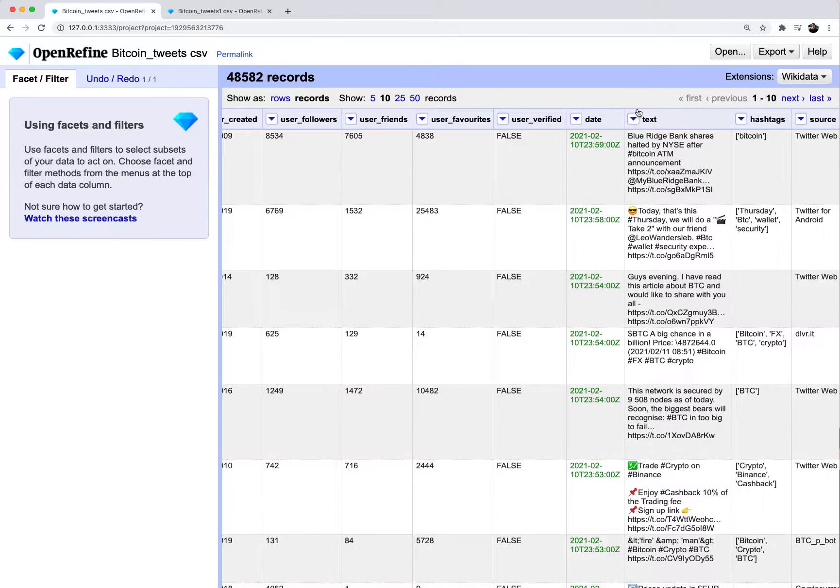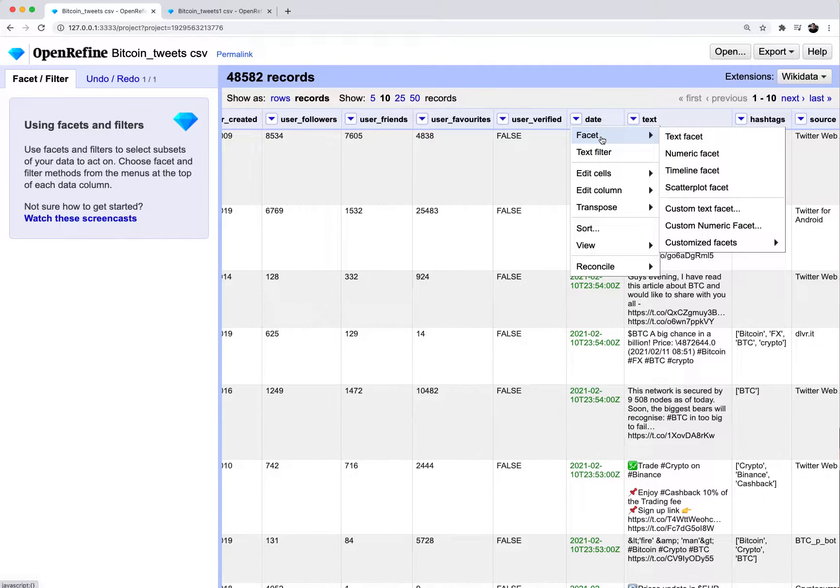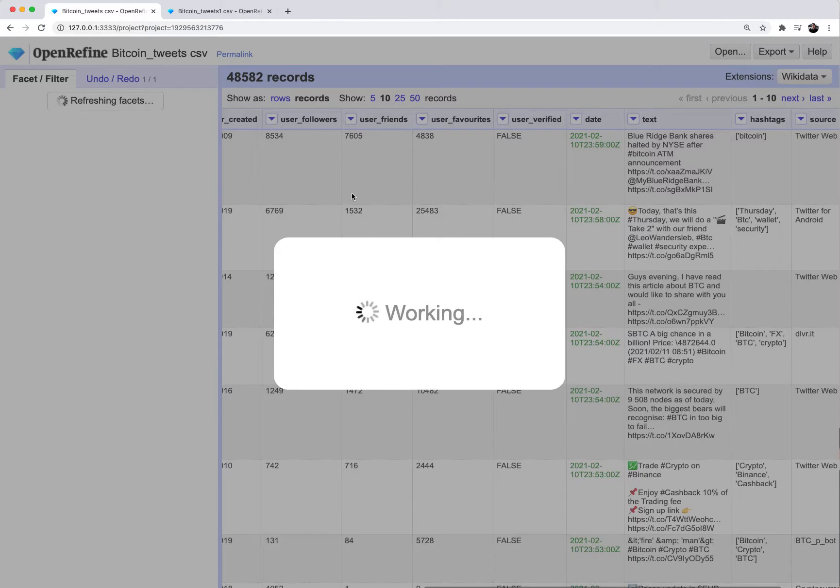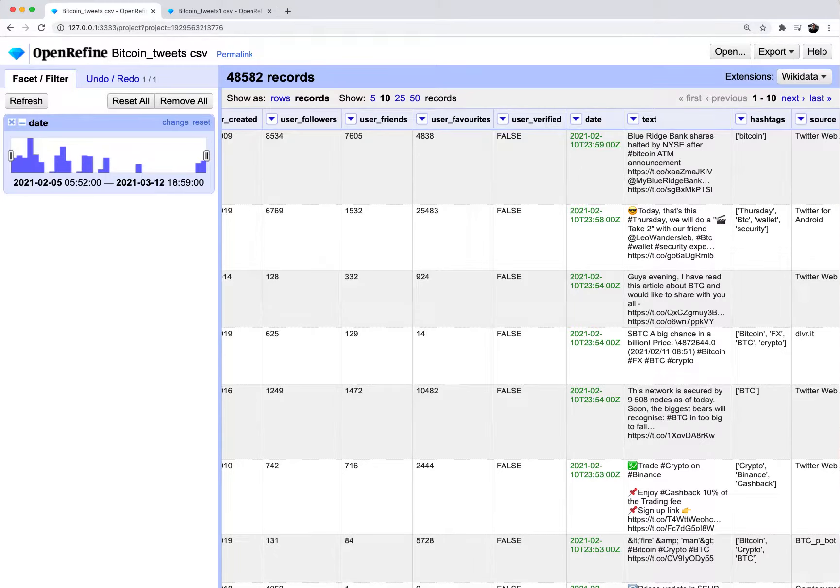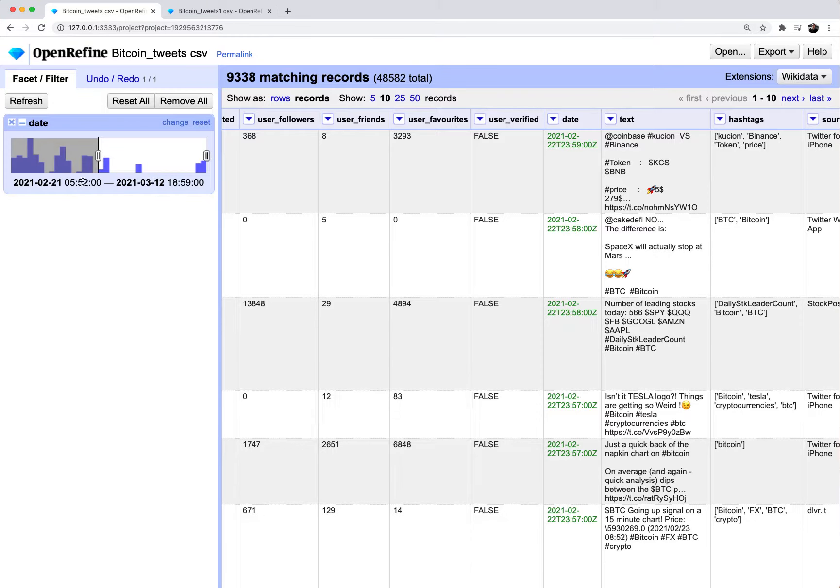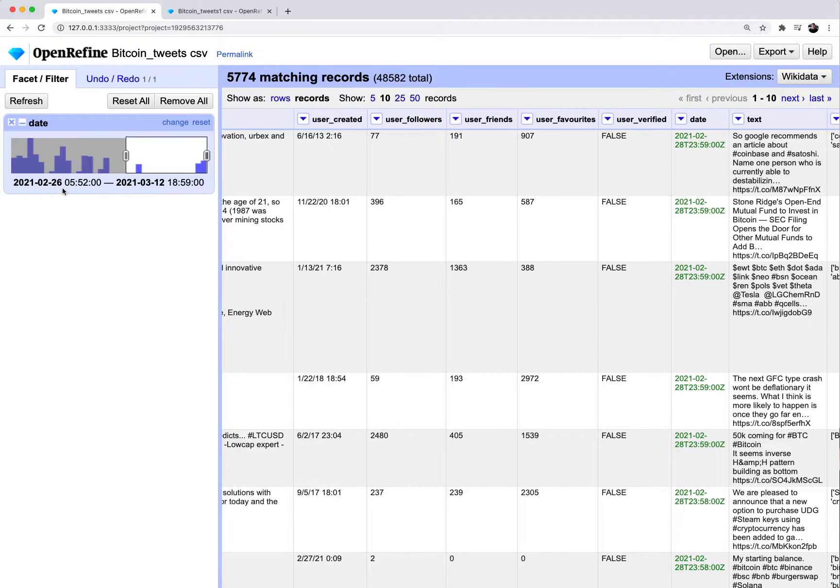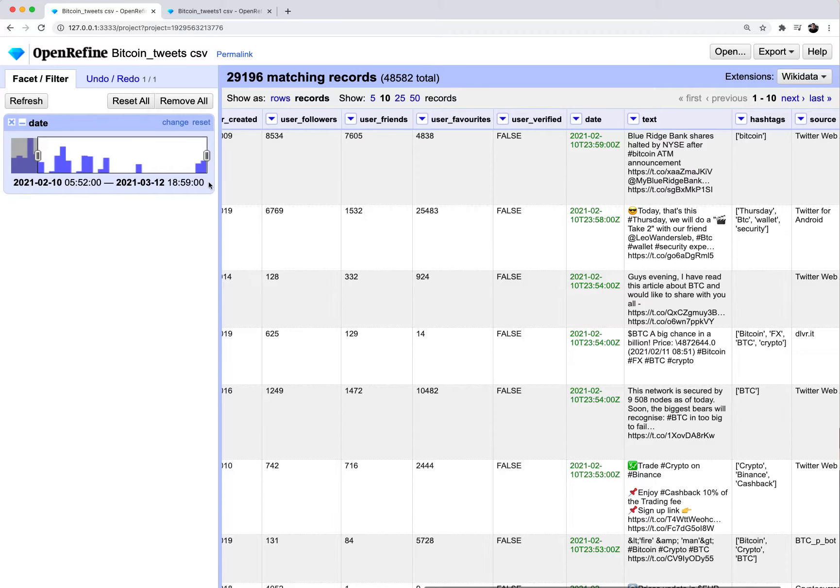You can know that it's converted when it has this green Zulu format. This is basically like a timestamp format that you typically see with SQL or some other program where you need a really strong type for the column. So now I'm going to do a quick facet, timeline facet on this column. In the left hand sidebar, you can see a scatter plot and you can see when the tweets were happening.